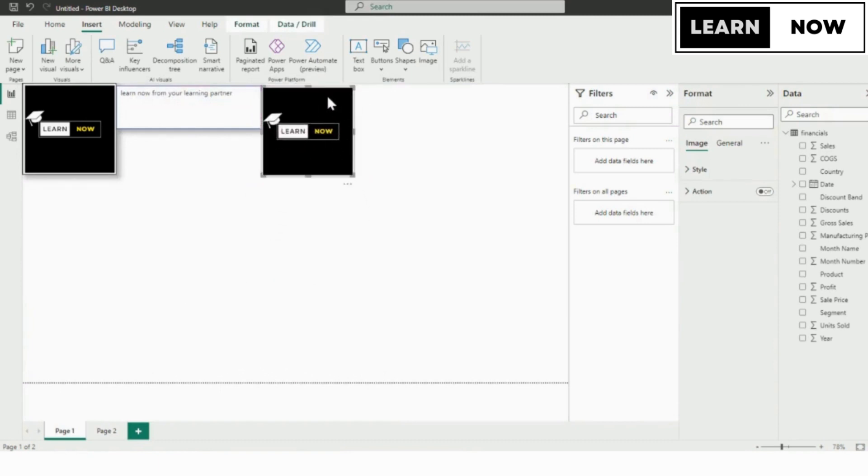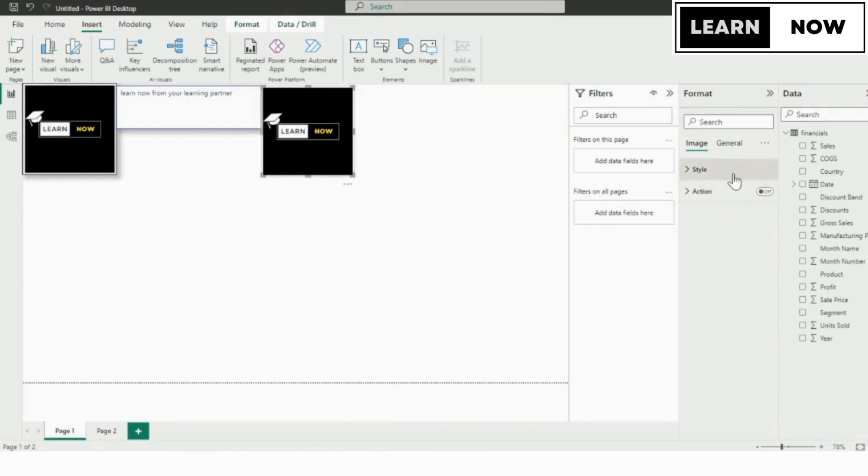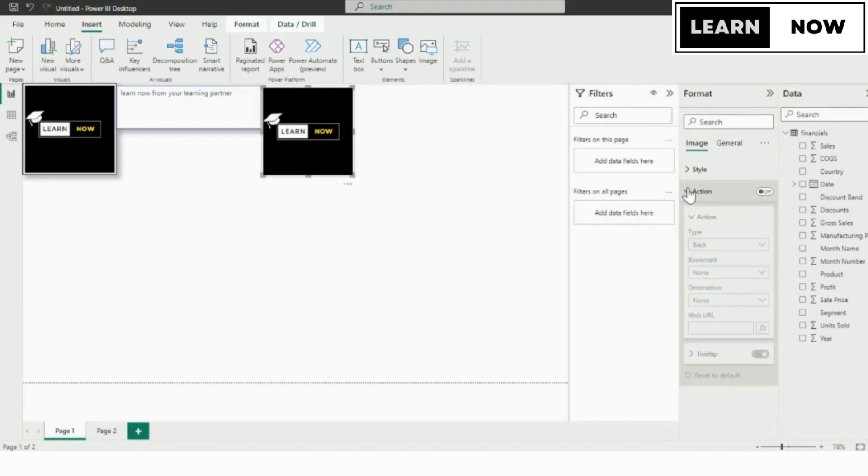We will select the logo or image where we want to link to our YouTube channel. From the visualizations pane, select format to open the formatting options for your image. In the format pane, select image to view image specific formatting options.